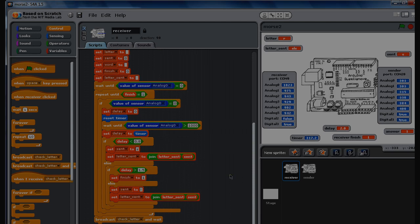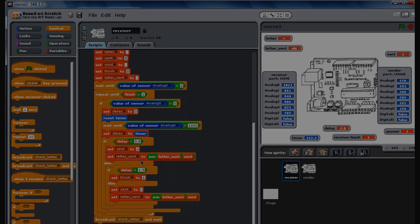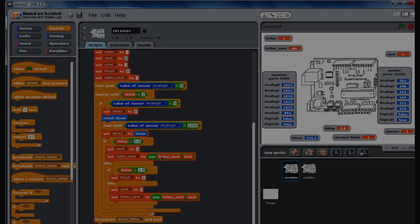Now what's good here is that I've made a variable called letter_sent. Basically, every time it gets a pulse—a short or a long—it adds that to the variable letter_sent. So it goes SL, SL.